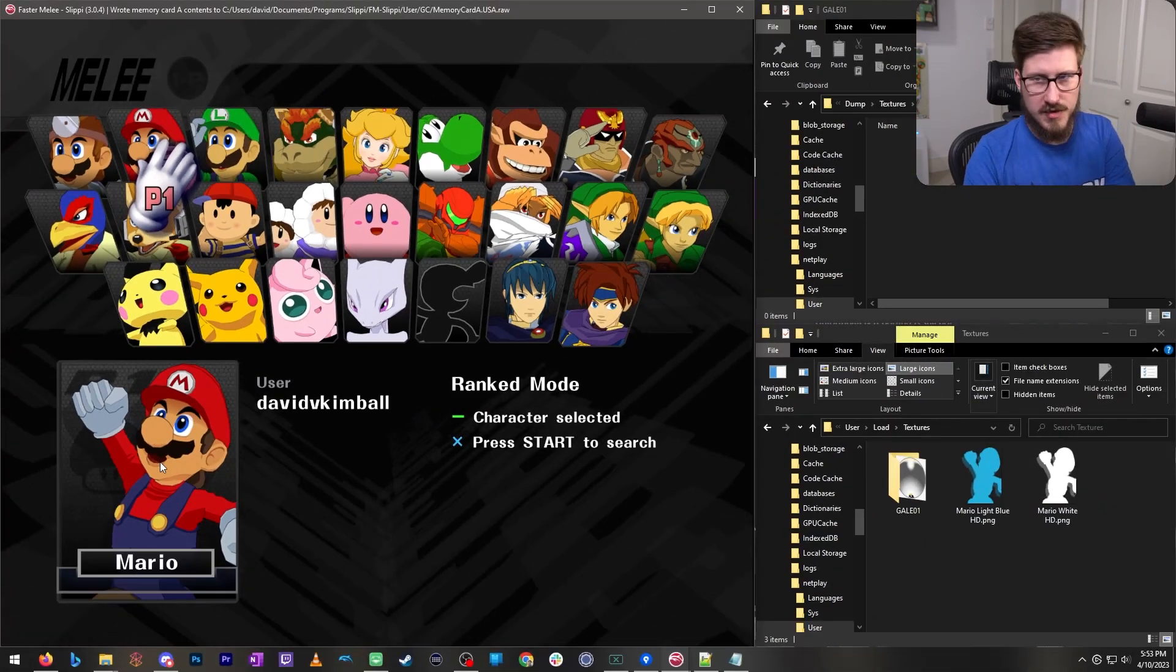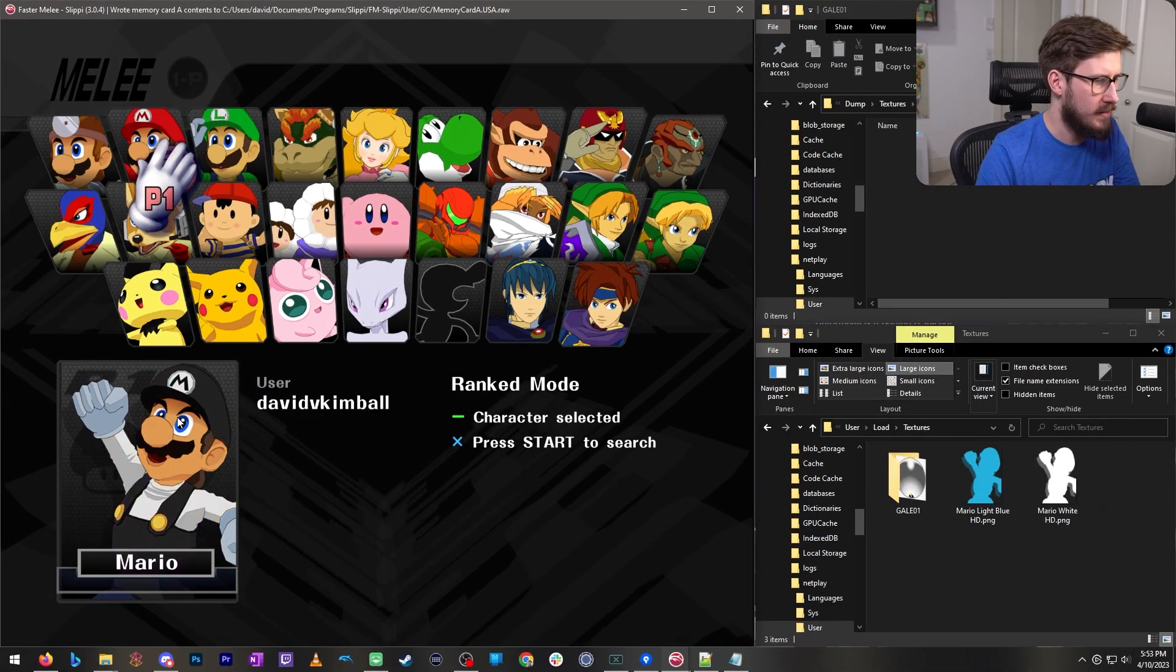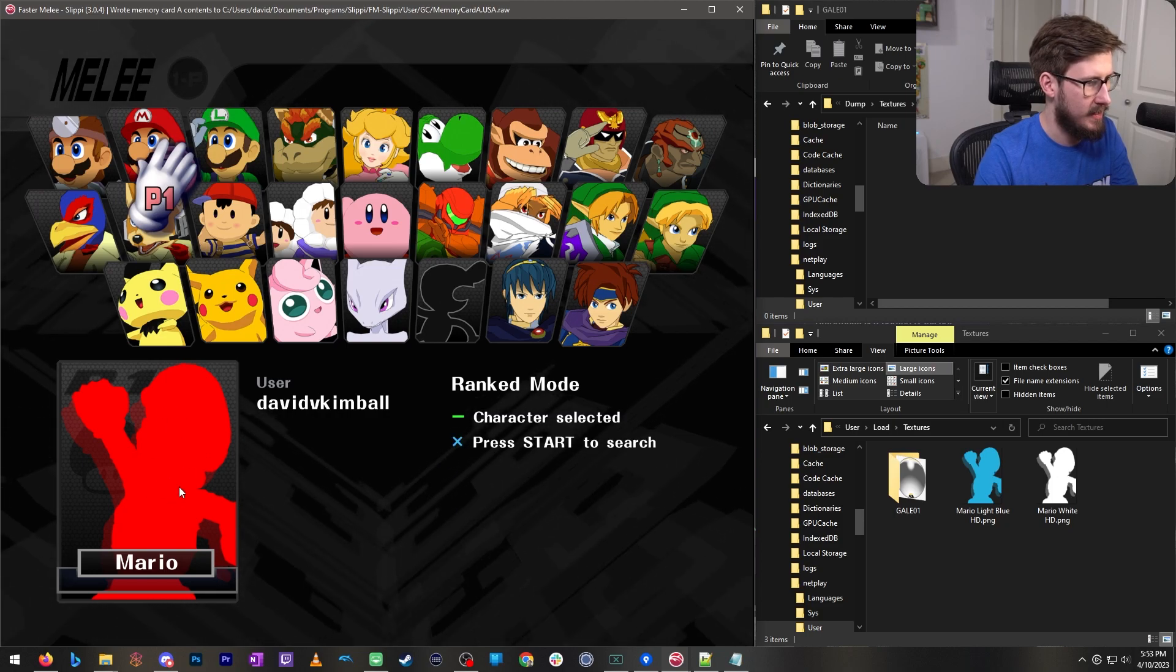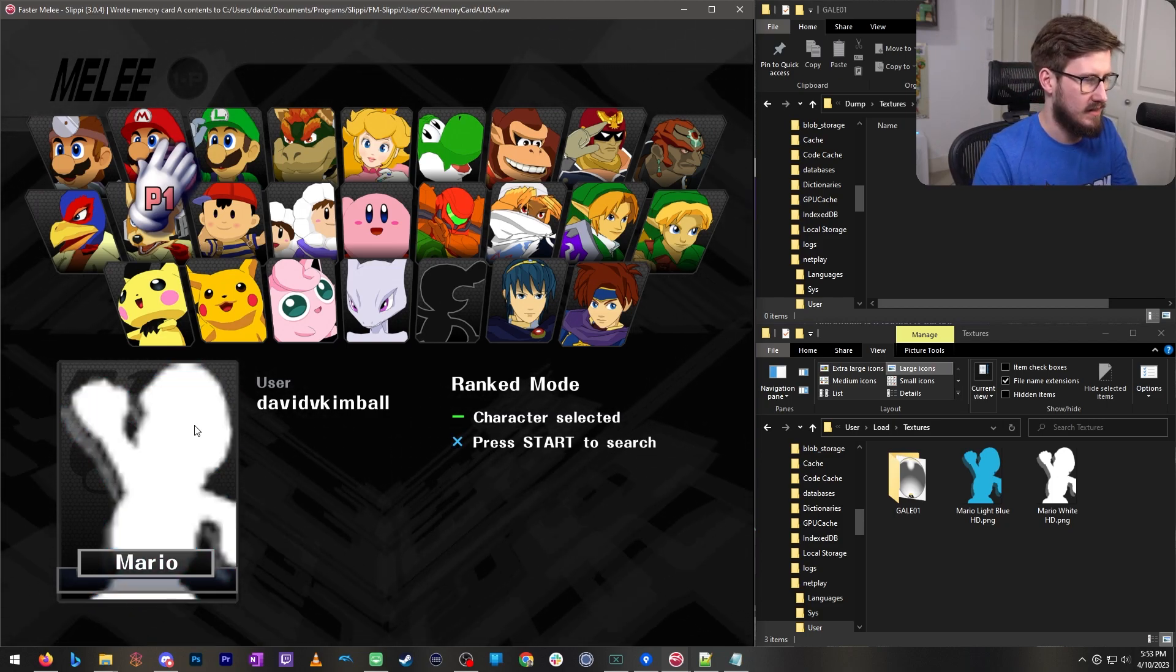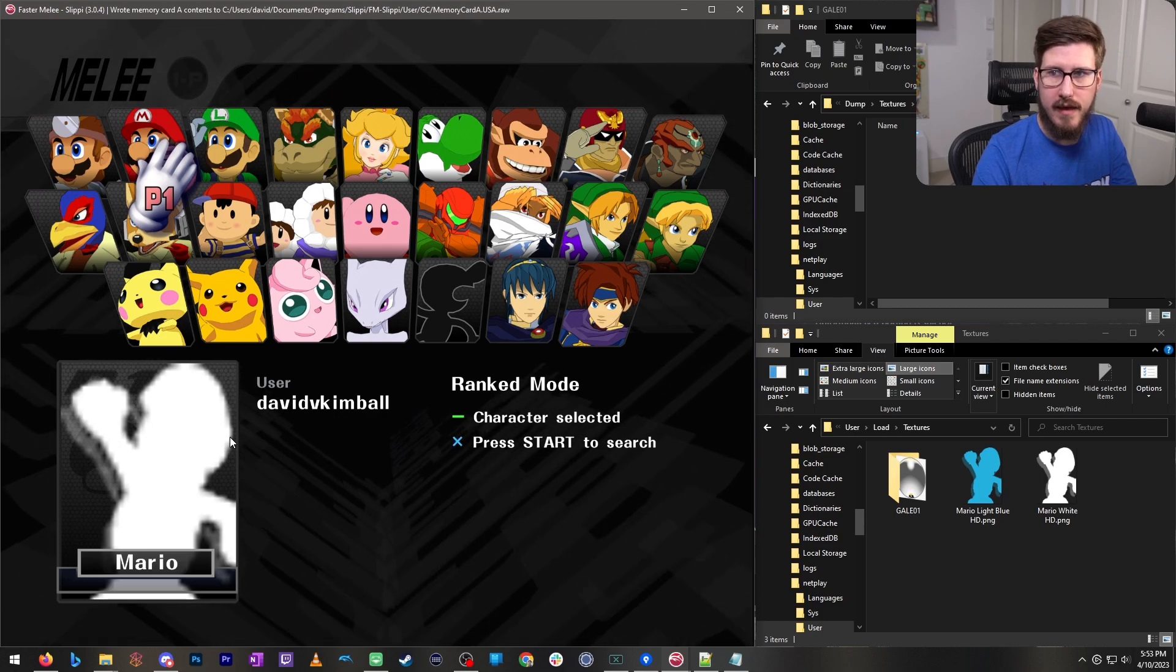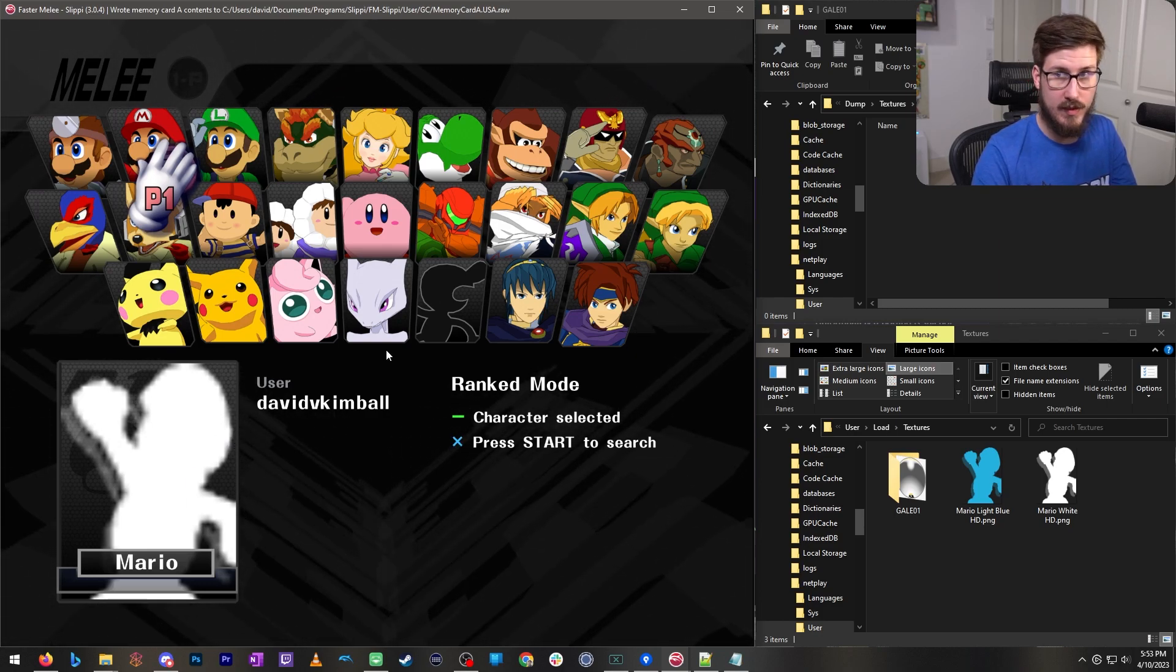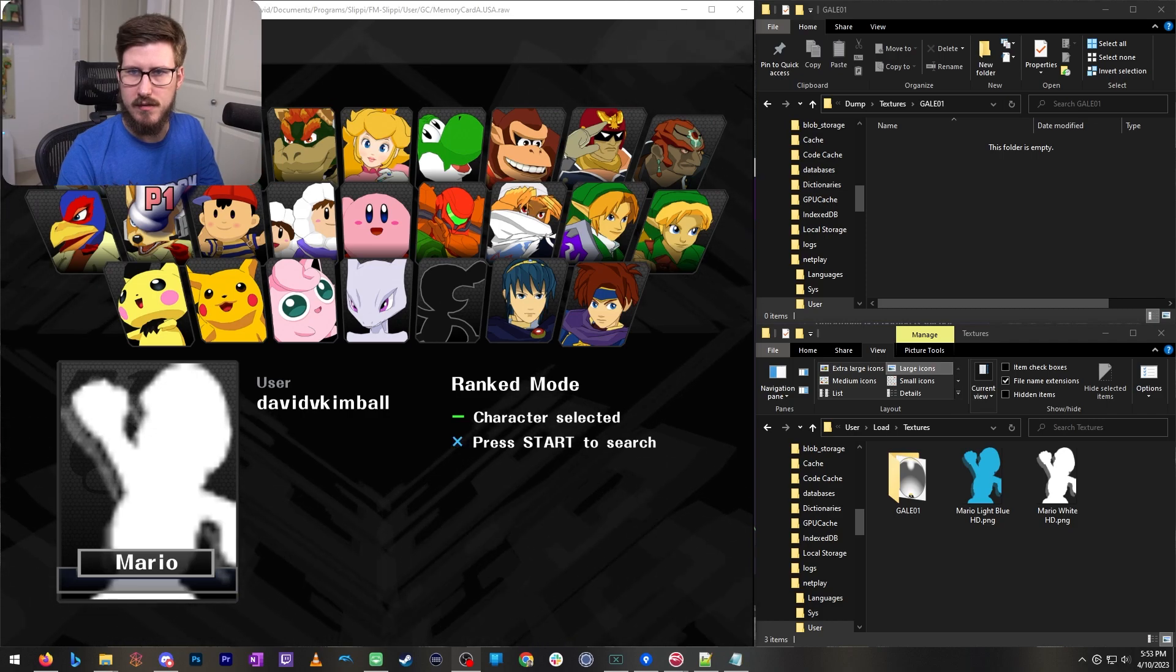Much better. So in this particular use case we have HD portraits for most of Mario's costumes including these placeholder silhouettes. However, we have this light blue and this white one that need to be replaced because they are low resolution. So let's do that.